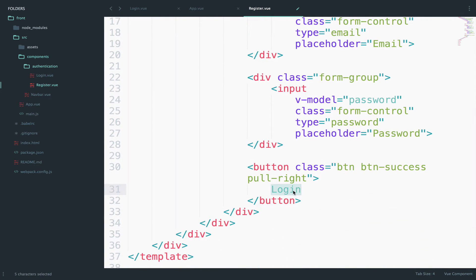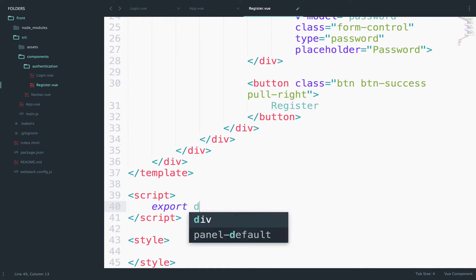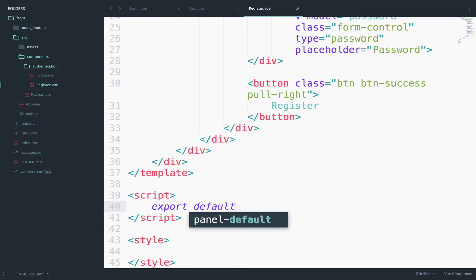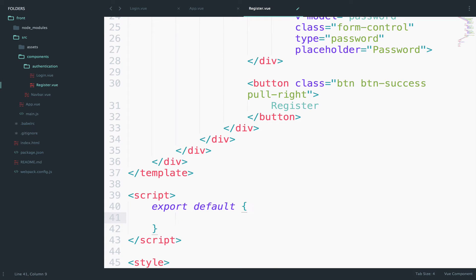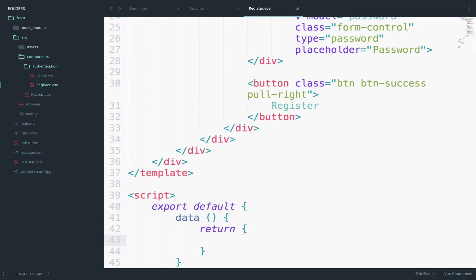And let's also create the script: export default data. It is a function. Remember it returns the data that you want to use. So we have name. It will be empty string whenever we start. We also have email and password.